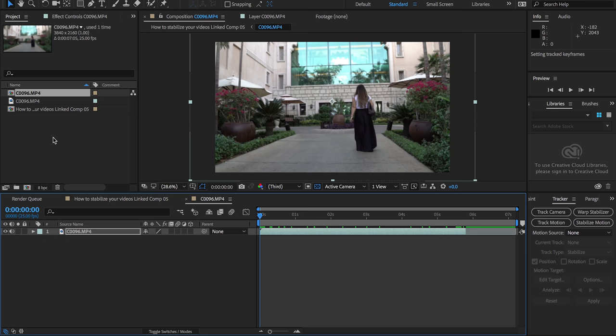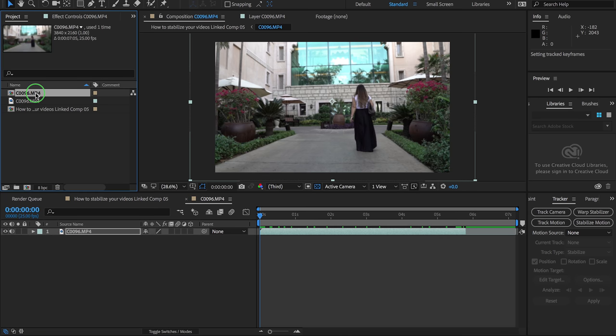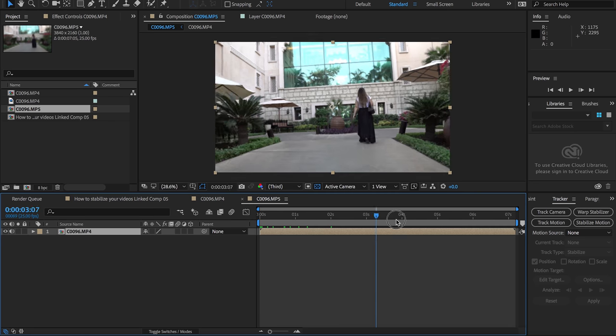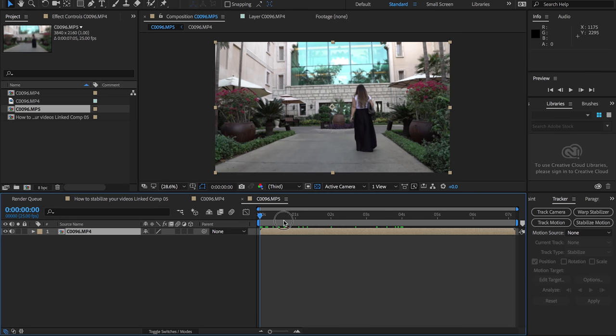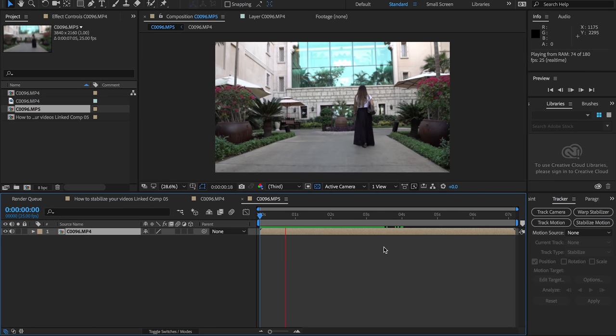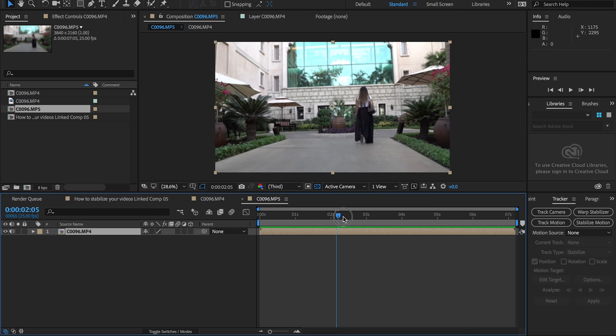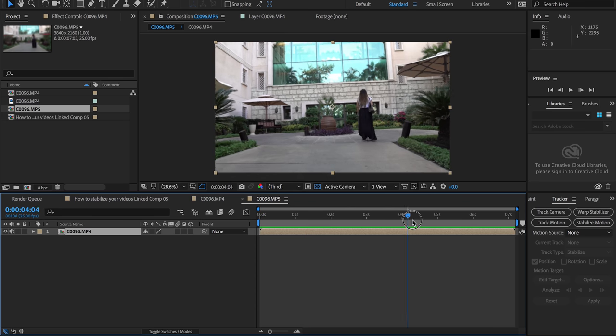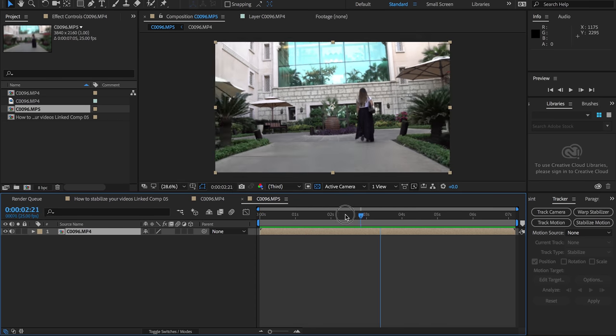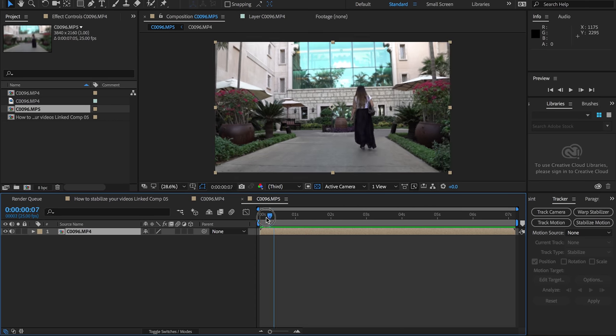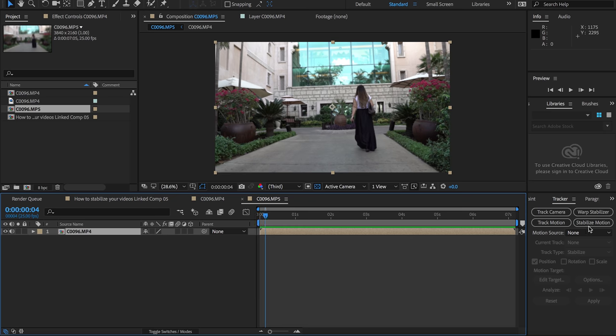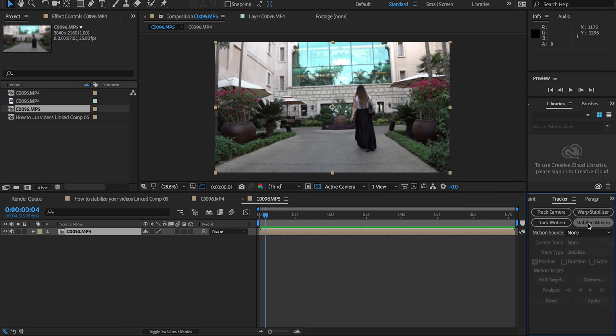So what we're gonna do next is right click our composition and create a new composition from selection. This is gonna start fresh and we have our position tracked right now, but it's still a little bit shaky and that's because we didn't track the rotation. That's what we're gonna do right now.